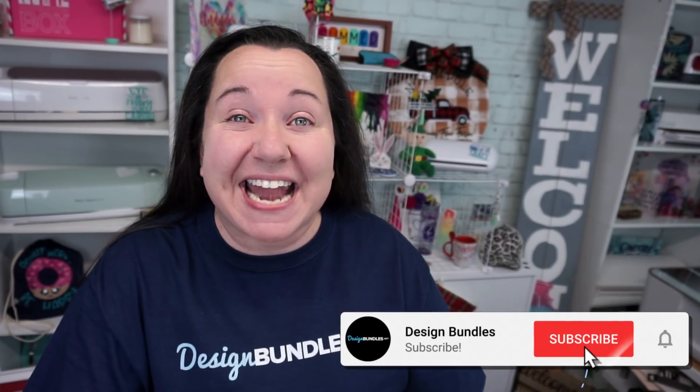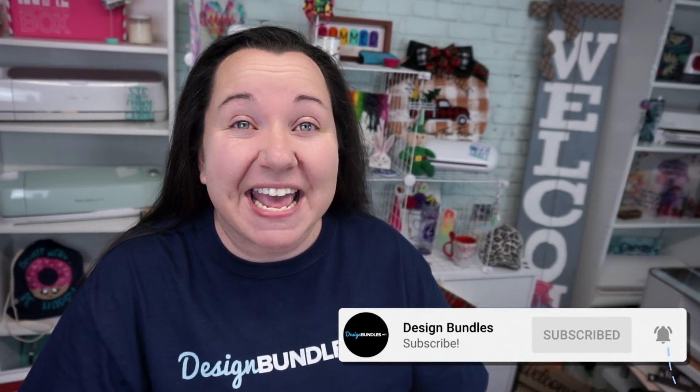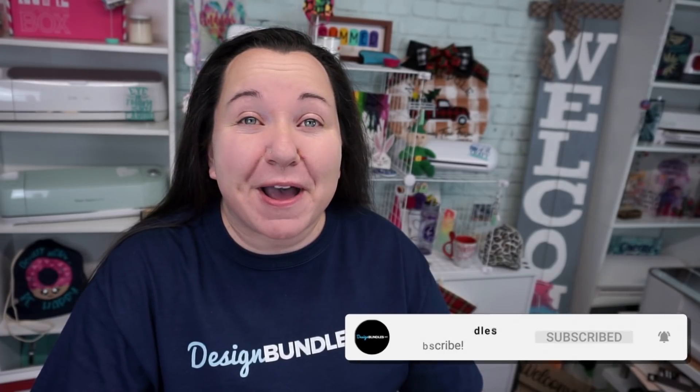Hey guys! It's Becky with Design Bundles, and I am super excited to be here today to tell you about a great new software installment that we're doing. This will be the first lesson of many to come, and we are talking about DesignScape. Now DesignScape is for all of you Gold Plus members. Today we are looking at using Smart Objects to create mockups, and I was super impressed.